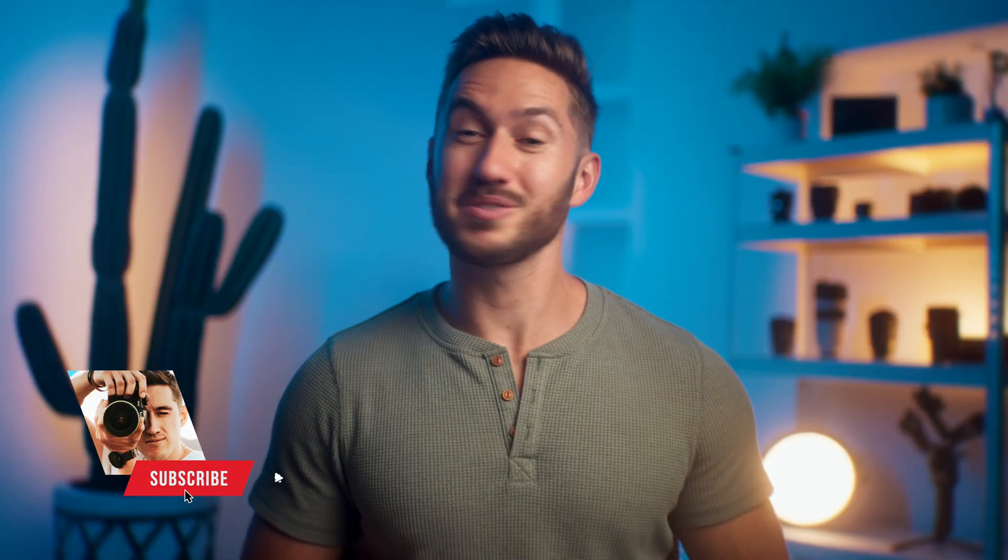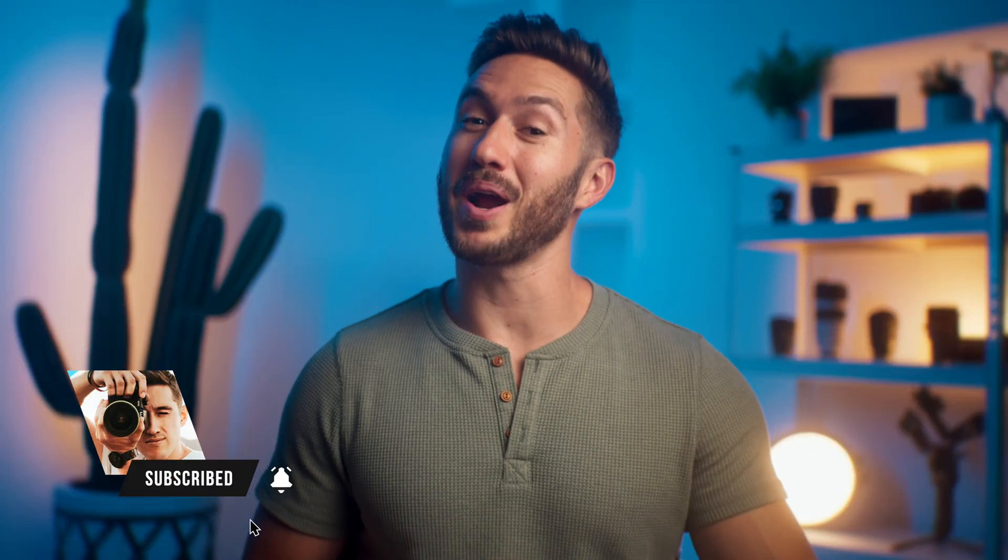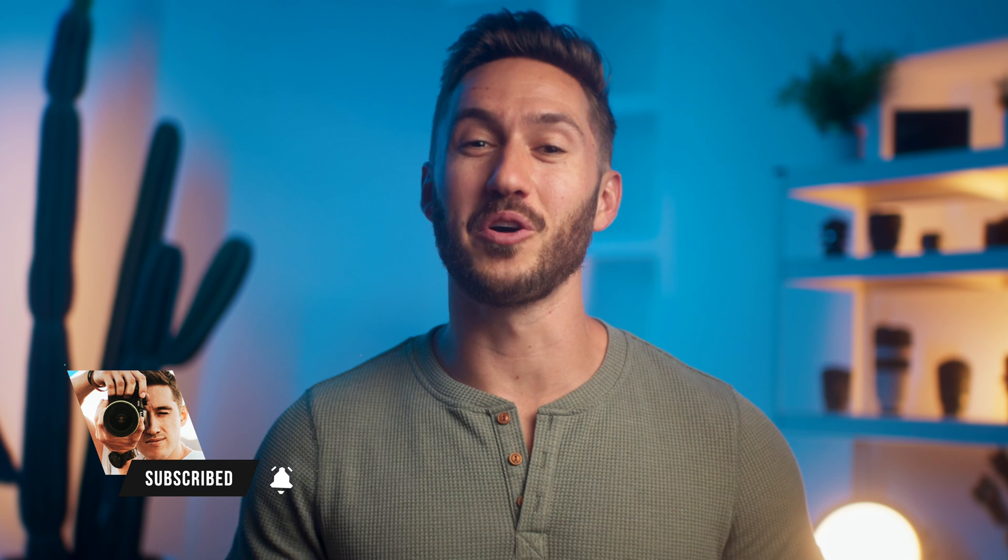If this was not your first time seeing one of my videos, consider subscribing. That way you get notified about different helpful tip videos that can change the way you edit. Have a great rest of your day, guys.